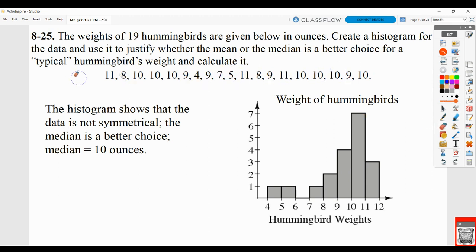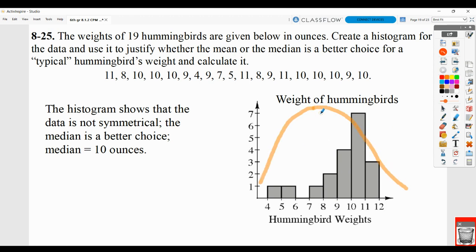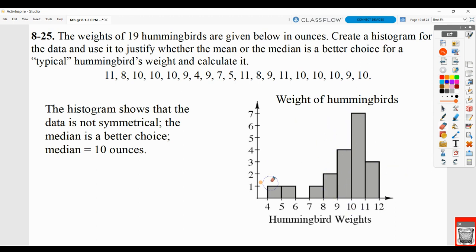Then they want to know whether you should use mean or median for typical weight. What you see when you do this histogram is that it's not symmetrical data. Symmetrical data would be almost like a bell curve — mirror images on each side — and that's not happening here. When you don't have symmetrical data with a histogram, you should usually use the median. Put the values in order, show that work, and pull out your middle value — it is 10. Make sure you have the graph done well and show how you found the median.